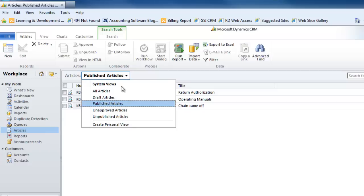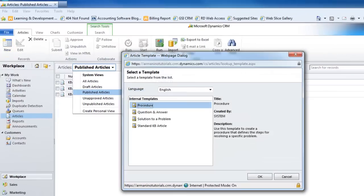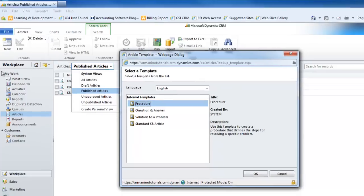We'll take a look at where articles drop into these different phases as we create one. So let's go ahead and look at new. There are different templates built into the system to help with consistency. If we're adding a knowledge base article that is a procedure, it lays it out so that we build that article with a specific format so that everybody in the organization follows a certain protocol. For the one we're going to do — how to change a tire — that is a procedure, so let's select that first template.